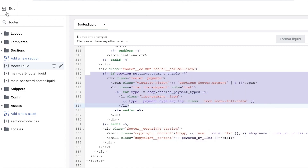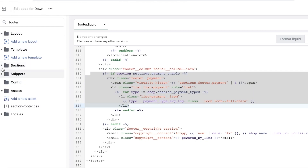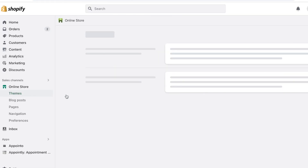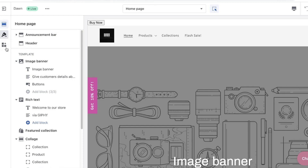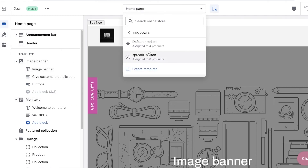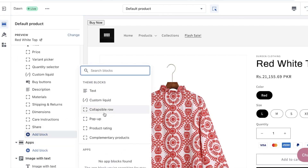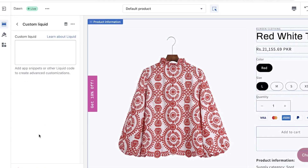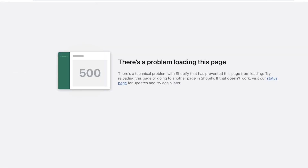Once you've copied that code, go into your product page or your product section. Exit Customize, click on Edit Code, go into your product, click on Default Product, then click Add Block, select Custom Liquid, click on your Custom Liquid block, and paste the copied code in.